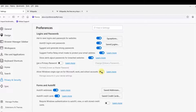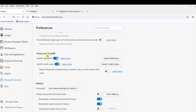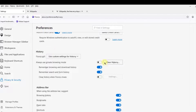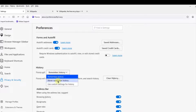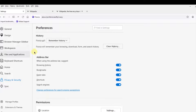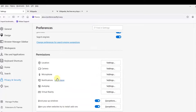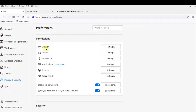Under Forms and Autofill you can allow Windows Single Sign-On for Microsoft work and school accounts, and view your saved addresses. Under History you can clear history, use private browser mode, or configure the browser to remember history, never remember history, or use custom settings. There are also address bar settings and permission settings for location, camera, and microphone.